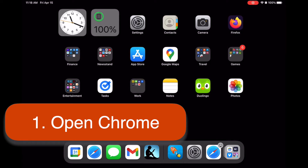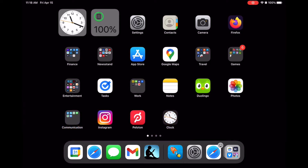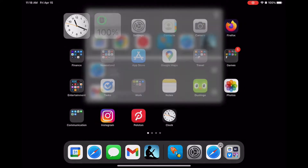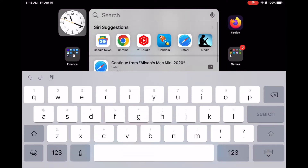The first step is to open Chrome. If you don't already have Chrome, you can install it for free from the App Store. I'm going to do a quick search for it so I don't have to hunt through a bunch of icons.